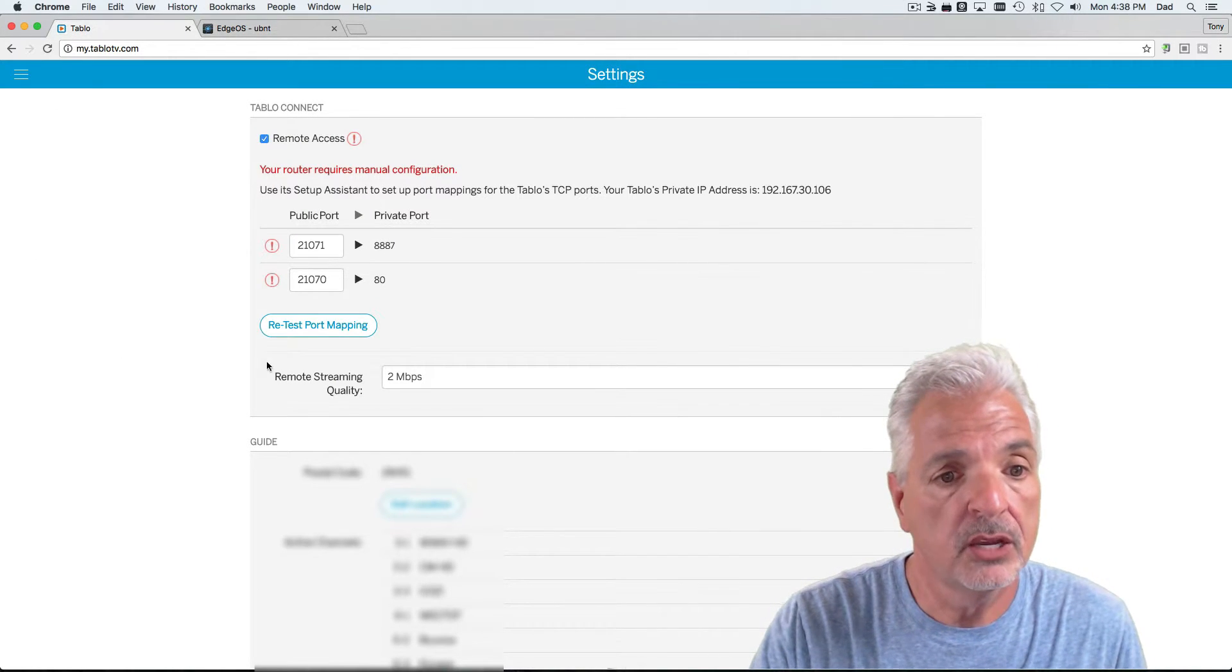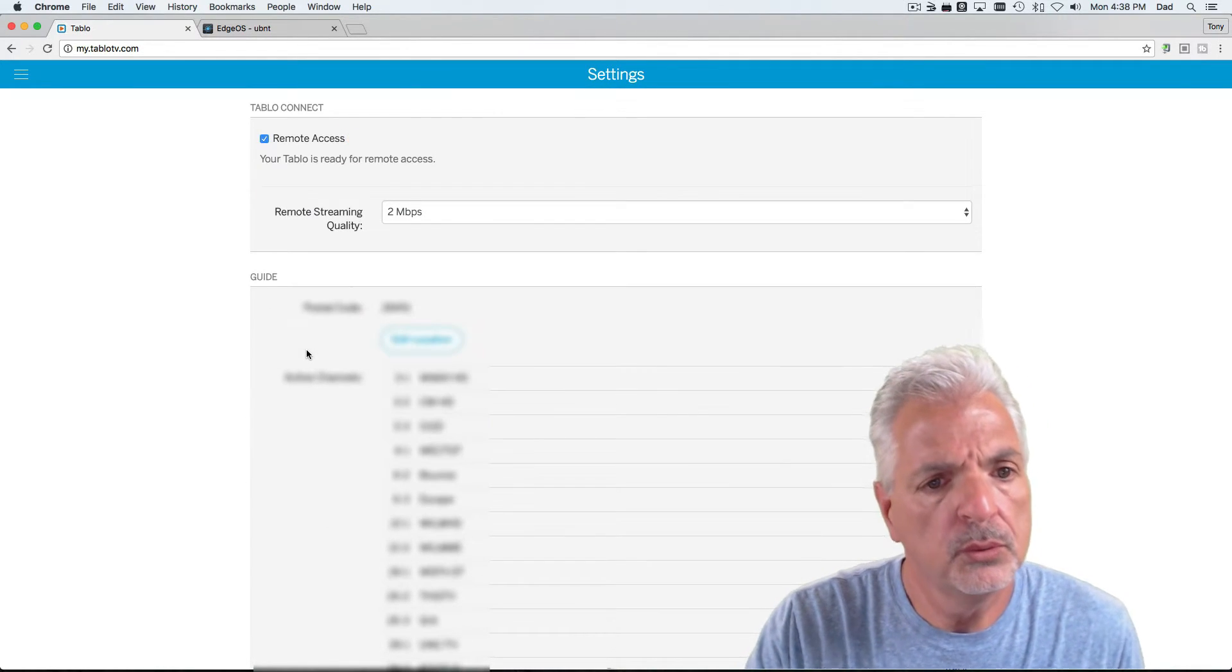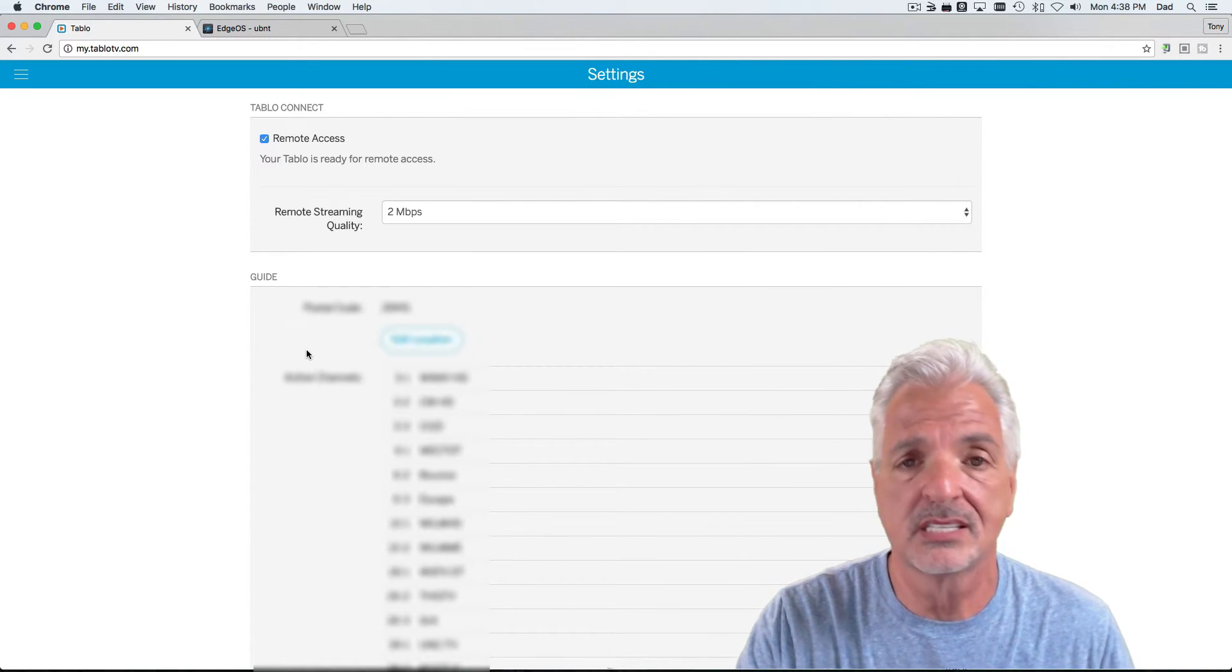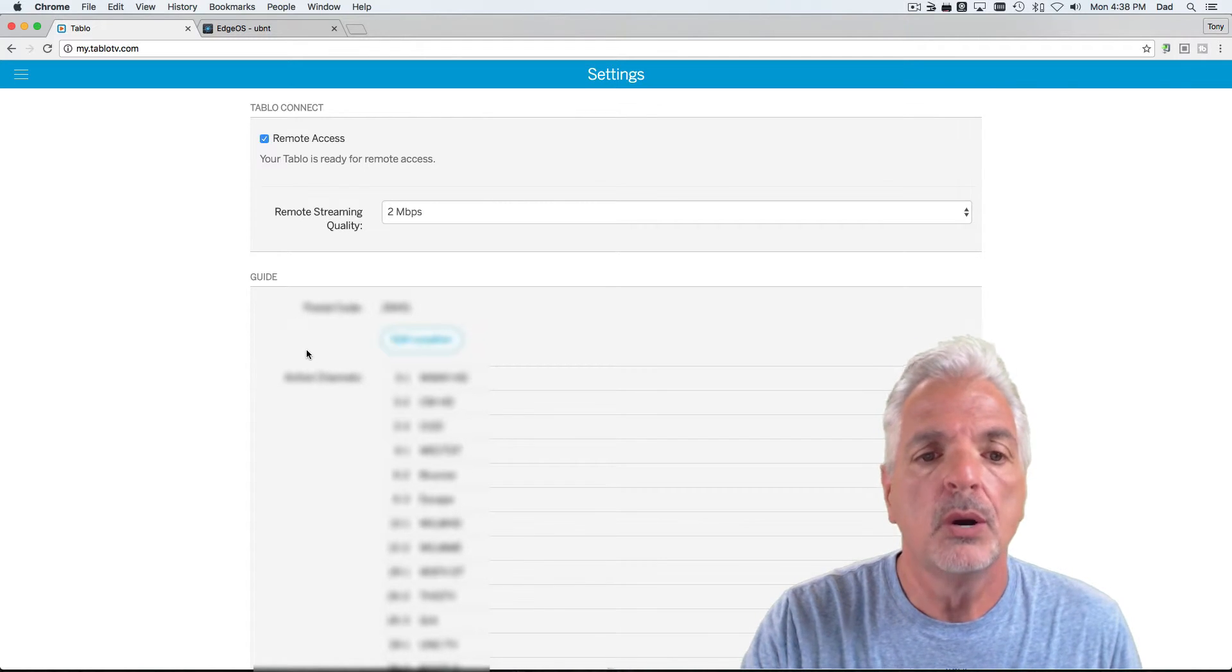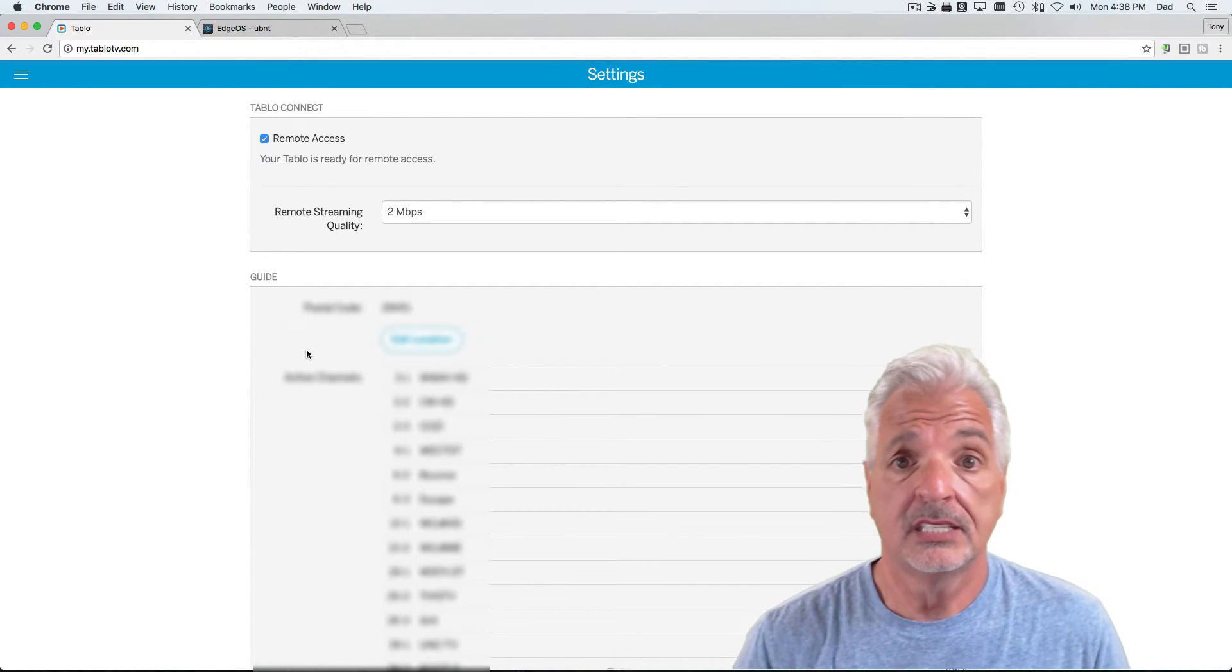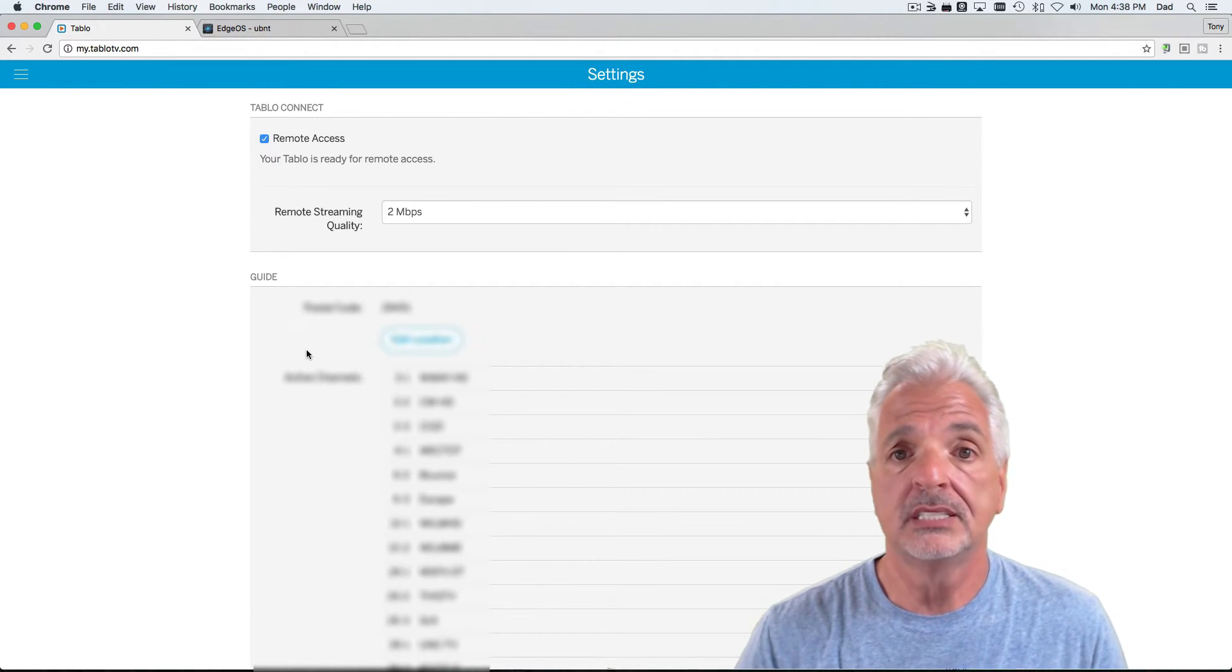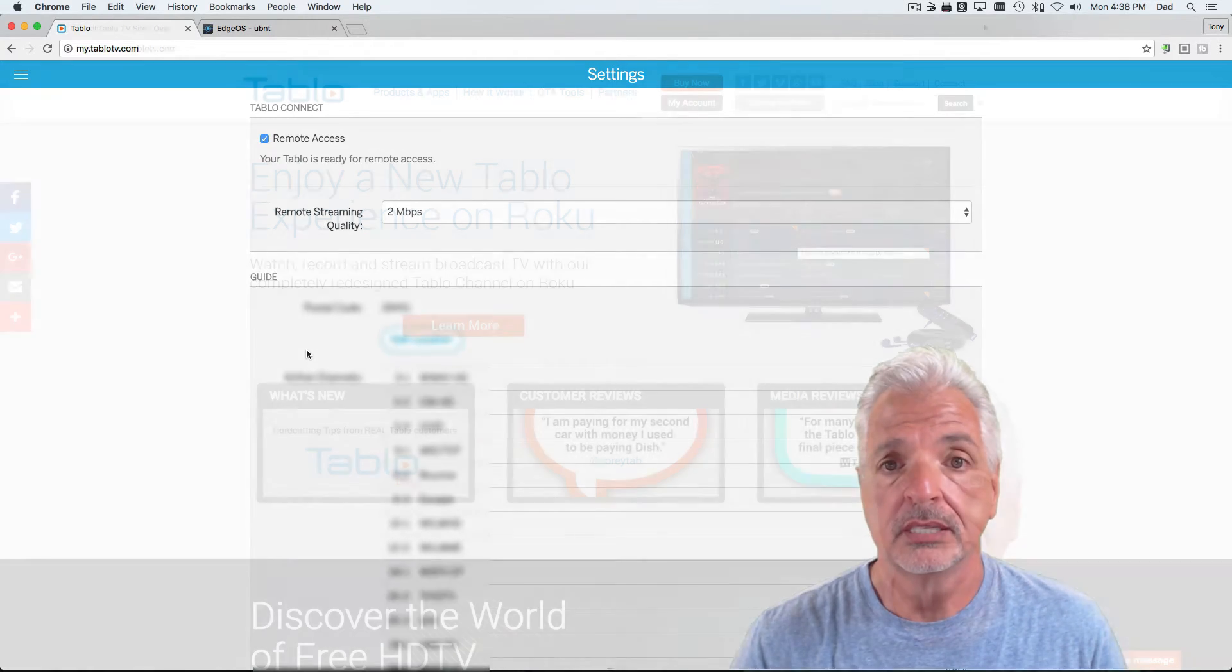Okay, here we are. Retest port mappings. And there we go. Yes, the Tableau is ready for remote access. For a second there, it looked like it didn't accept it. But then it did. Okay. So, now, with this being done, if you're outside your home network with your mobile device, and remember it needed to connect to your Tableau inside your network at least once before you can take it away, you should be able to watch your live TV and your recorded shows.